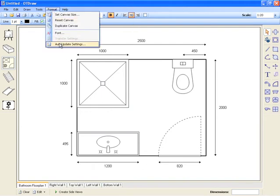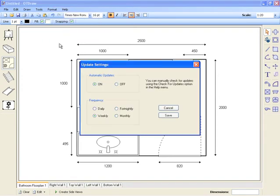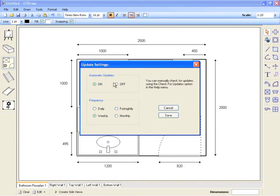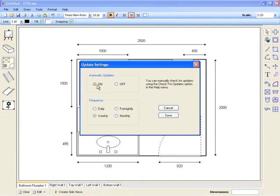There are the auto-update settings. OTDRAW will automatically check for updates from our website. The auto-update settings can determine whether you want the auto-update feature to be turned on and determine the frequency of how often these checks will occur. By default, the frequency is set to weekly.